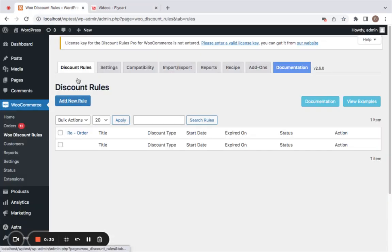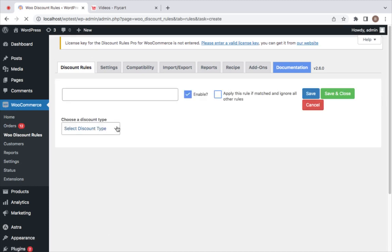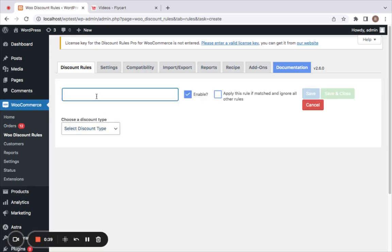Let's first get to the WordPress dashboard. Under WooCommerce you'll find new discount tools. Let me start off by creating a new simple store-wide discount. Let's click on Add New Rule — I'm going to call this 'store-wide any percent off' which applies on all products.